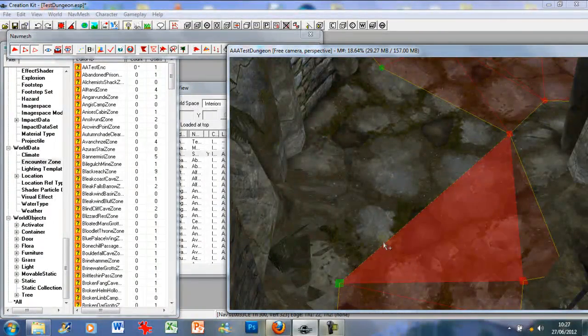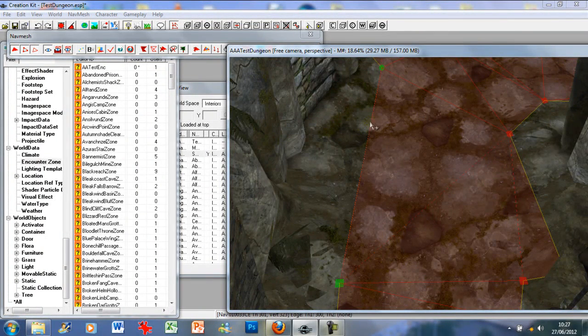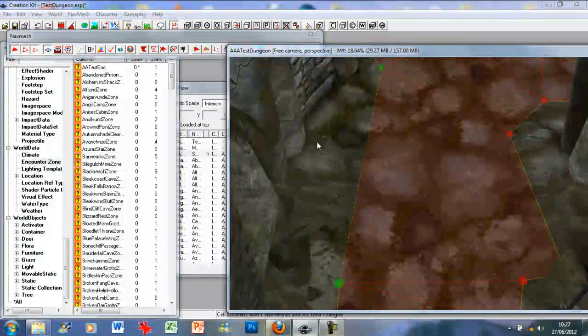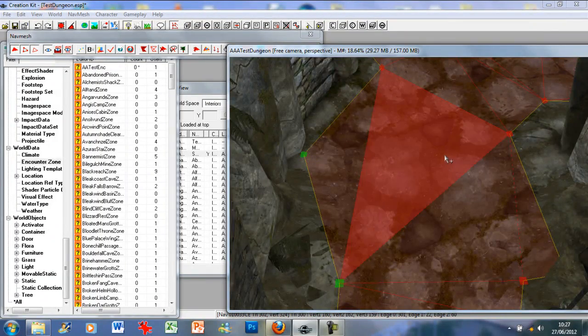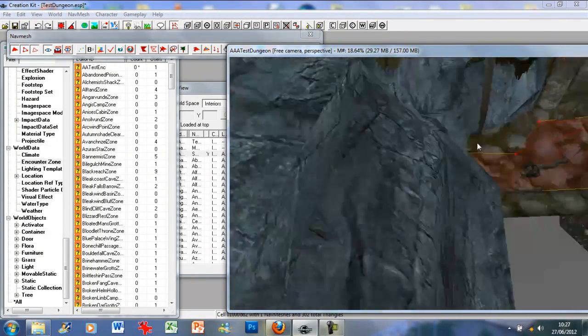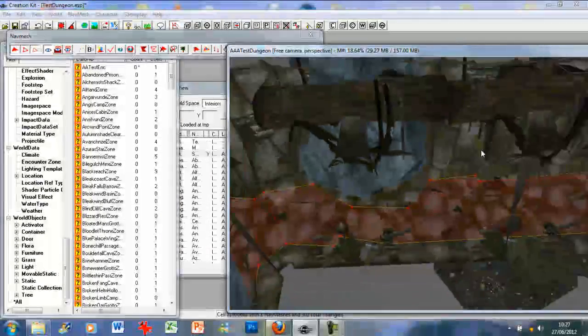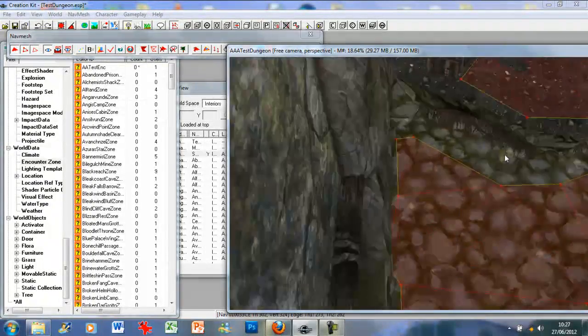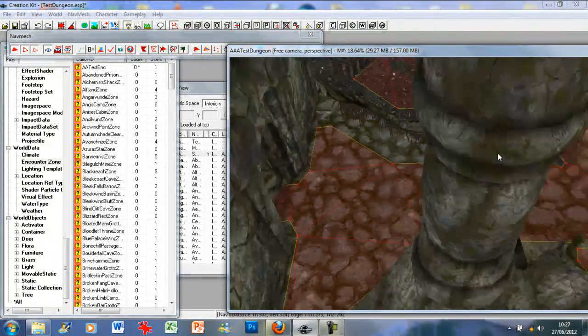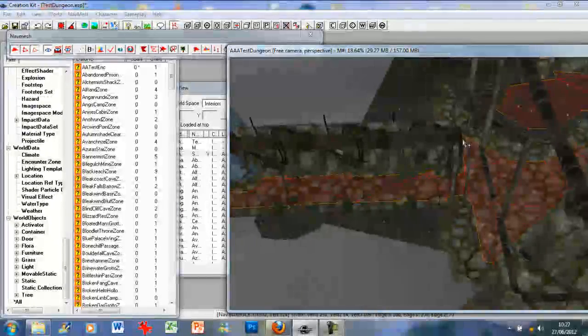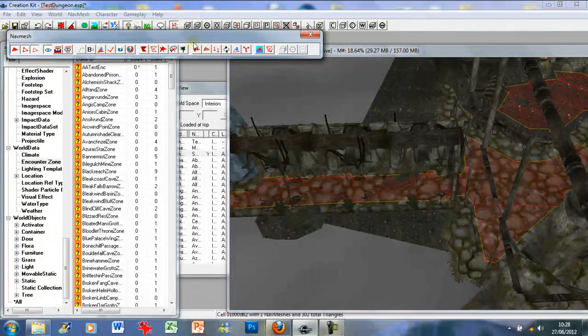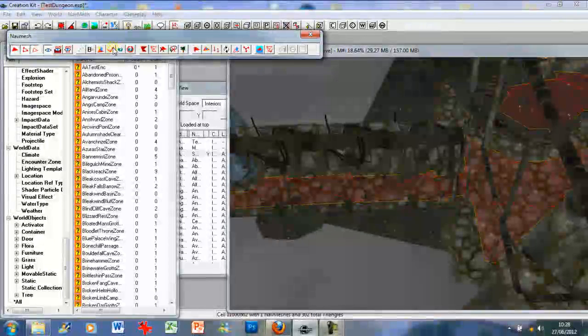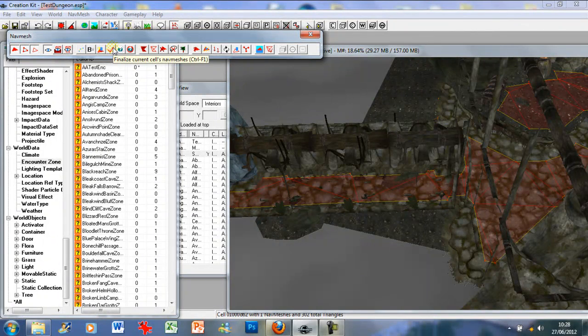Now I may have inadvertently deleted a piece of navmesh here. It will happen sometimes, don't worry about it. Just as before, left-click, left-click, A, and maybe just add a navmesh triangle there. Now what you want to do, once you've completed your navmeshing, you press this finalize current cells navmeshes.